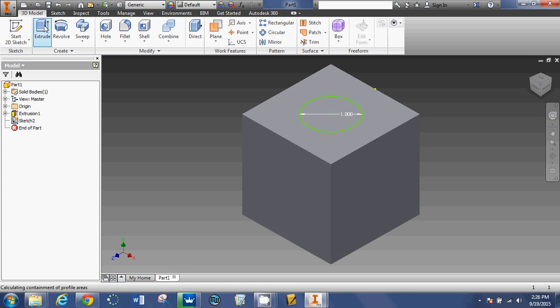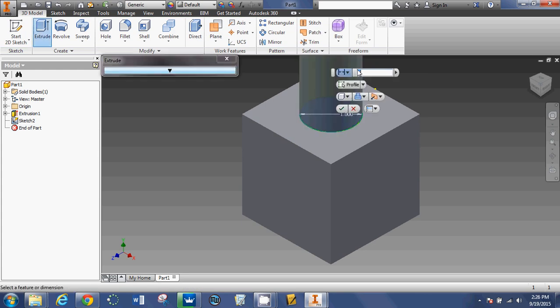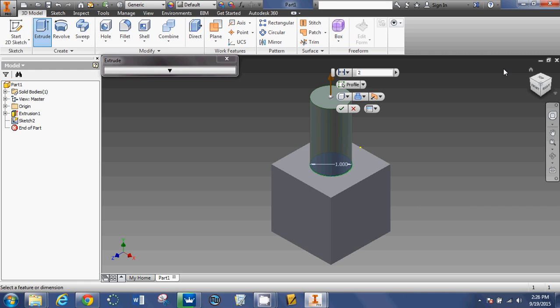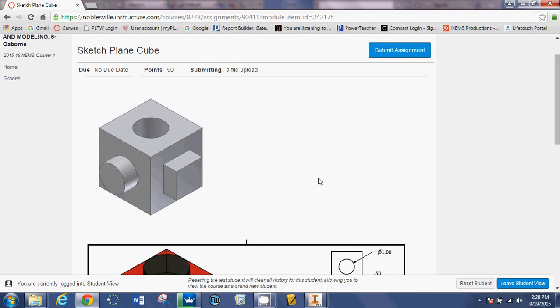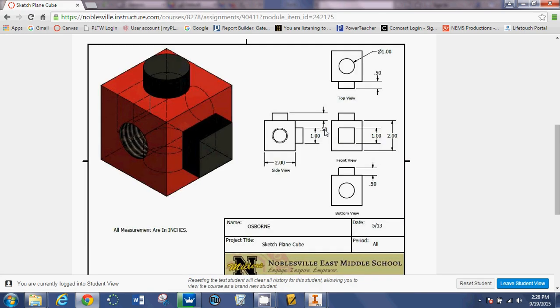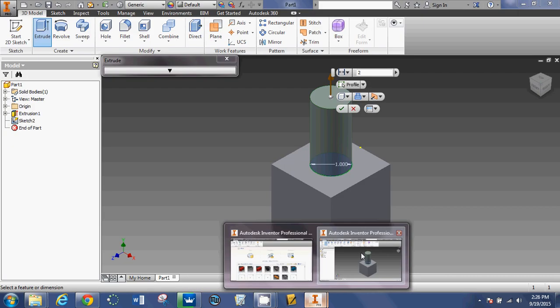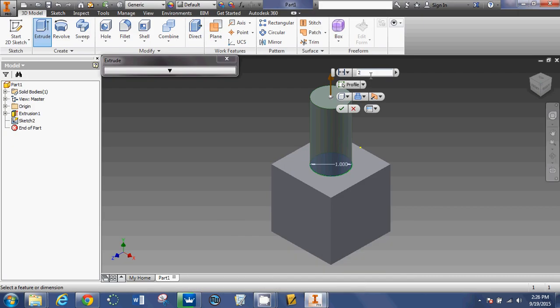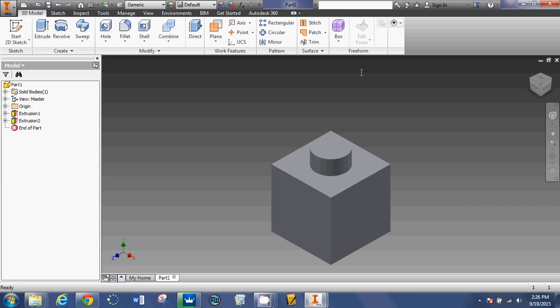Now, I can extrude that. It remembered the last time I extruded, I did it two inches. But we know from looking at the document, or from the plan right here, that I don't want it to be two inches. I only want it to be half an inch. I'm going to go back and change that to point five. Hit enter, and I now have my circle peg extrusion. And that is part one.